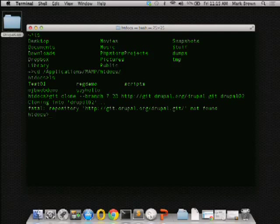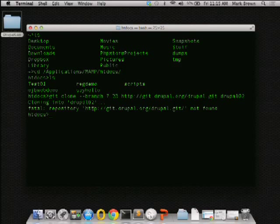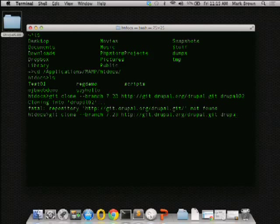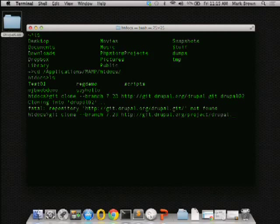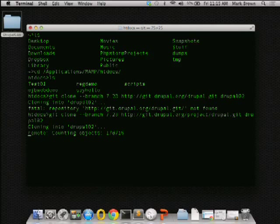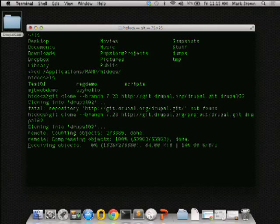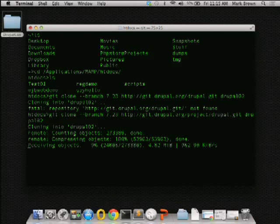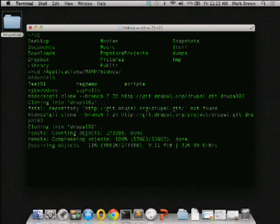I misspelled something — the correct path is project/drupal.git — and that'll go into my Drupal 2 directory. So we'll give that just a moment and let it run.